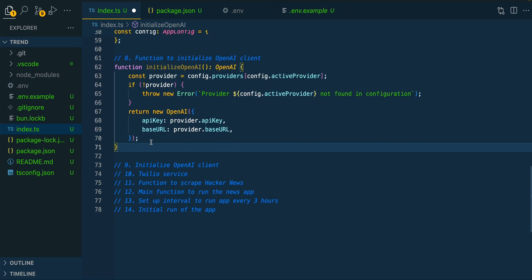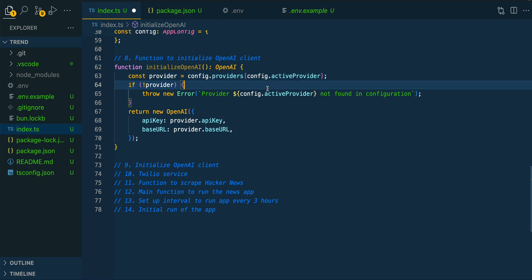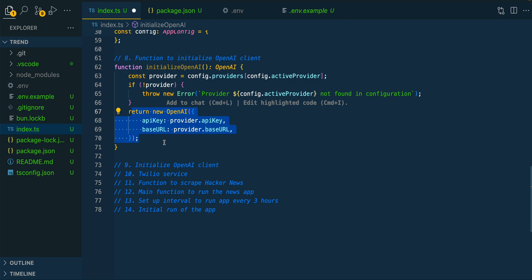So once we have that set up, we're going to be initializing OpenAI. And this is going to be where we first do that lookup of the particular provider that we have set within that configuration object above. Once that's set up, we're going to be passing that into the OpenAI SDK. And the thing to know with this isn't to be confused with OpenAI itself. This is just to leverage the OpenAI SDK.